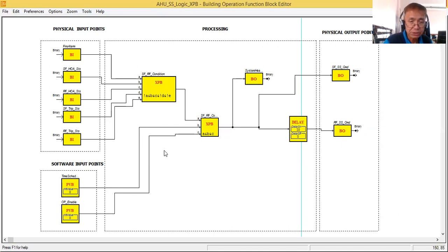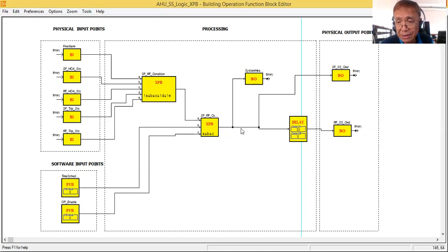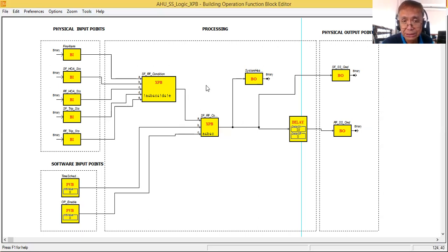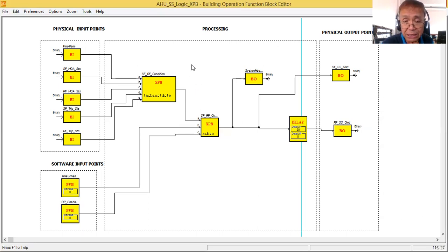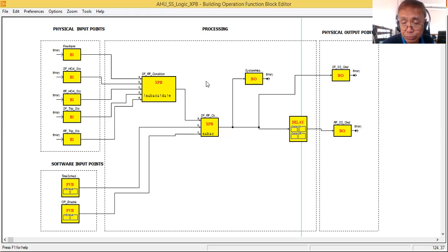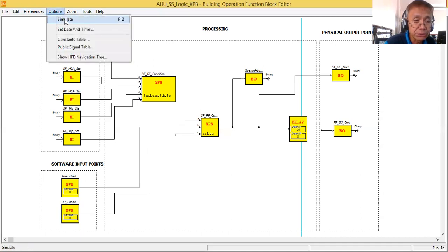I put a time delay on the return fan because I don't want the supply fan and return fan to start at the same time. So this is another approach: instead of using a combination of AND, NOT, and OR gates, you can use an expression block. There are three types: expression block binary, expression block integer, and expression block real.